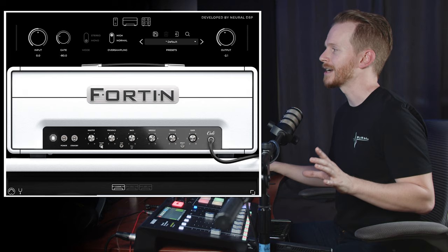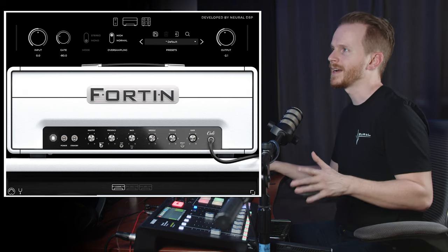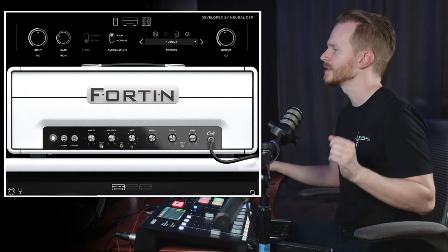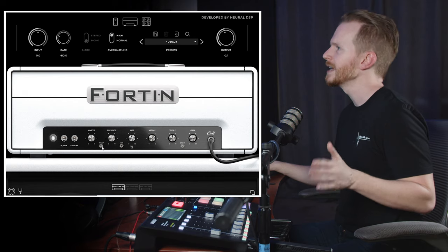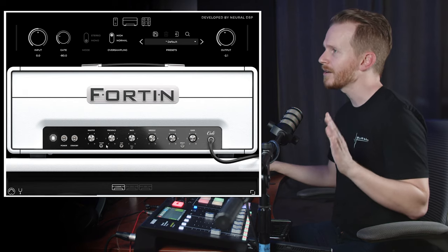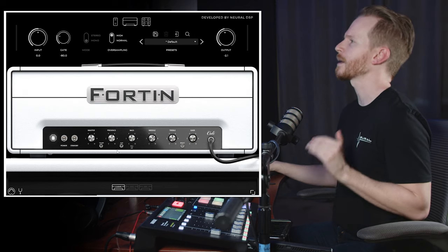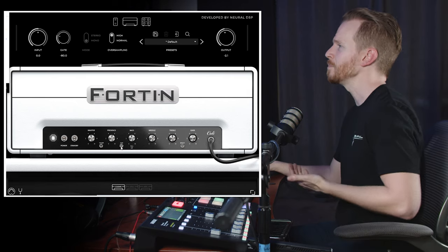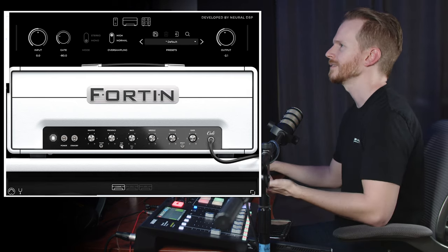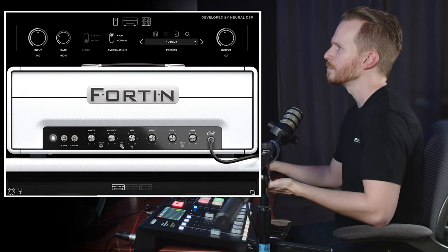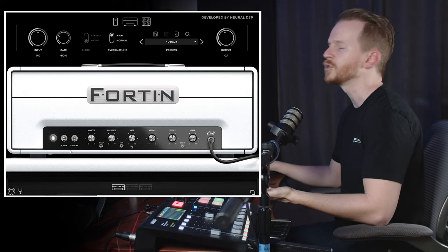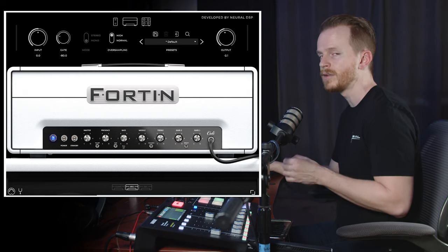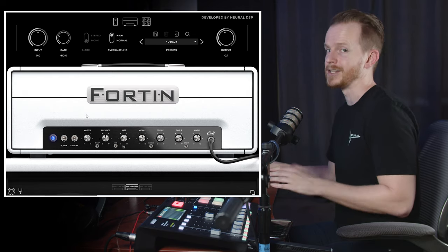An interesting feature of the Fortin Cali are the thump and hair switches. The thump switch selects the power amp resonance peak: to the left is the lowest frequency resonance, center is the highest and mid-range boost, and right is a medium setting. The hair switch is a three-way select for negative feedback power amp control of high frequency interaction between amplifier and speakers — center sounds like a vintage British amp, right is smooth like a modern high gain lead amp, and left is an in-between setting. Your thump and hair switches are affected by the master volume control, so always be aware of where it's positioned while dialing in your tones.